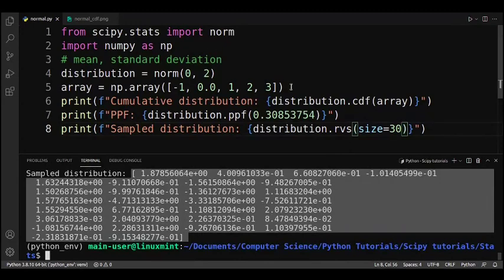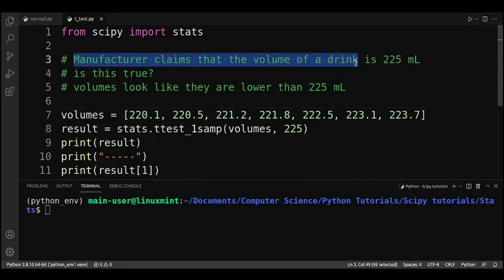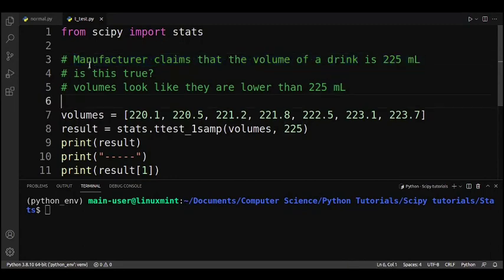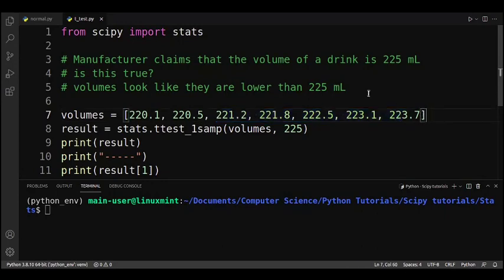Now let's learn how to use scipy to perform a t-test. A t-test is used to check if the mean of a sampling distribution is significantly different from a population mean. For example, let's say a manufacturer claims the volume of their drink is 225 milliliters. We want to find out if this is true. We have a list of volumes — for example 220.1 mL, 220.5 mL, and so on — as a random sample.